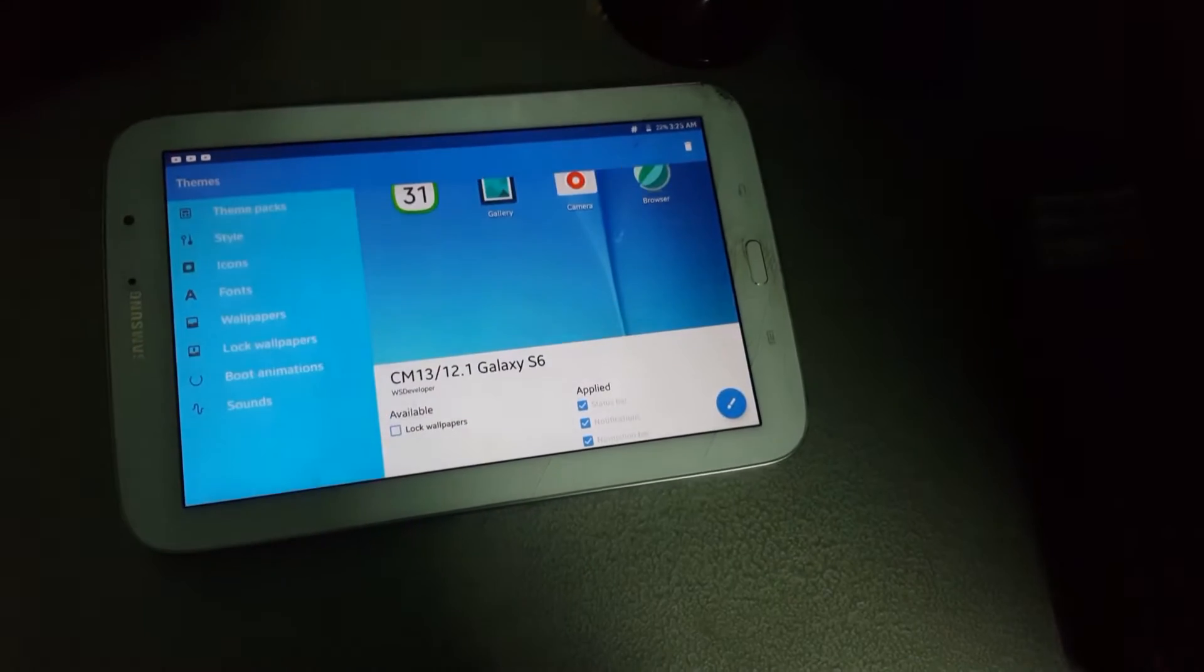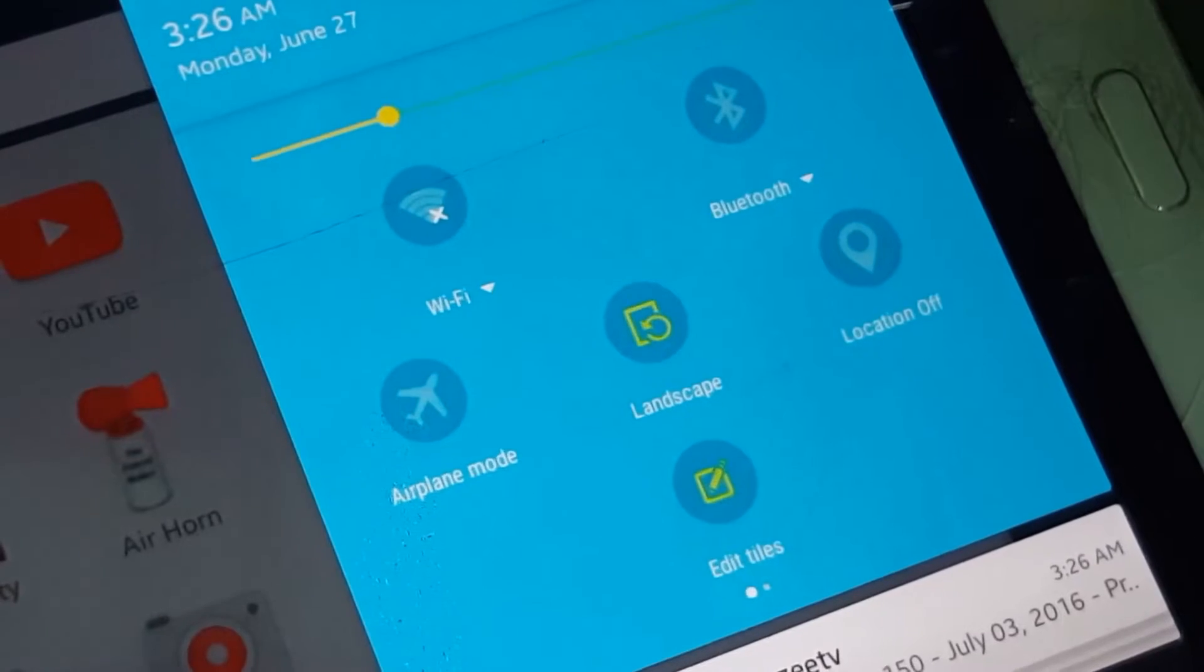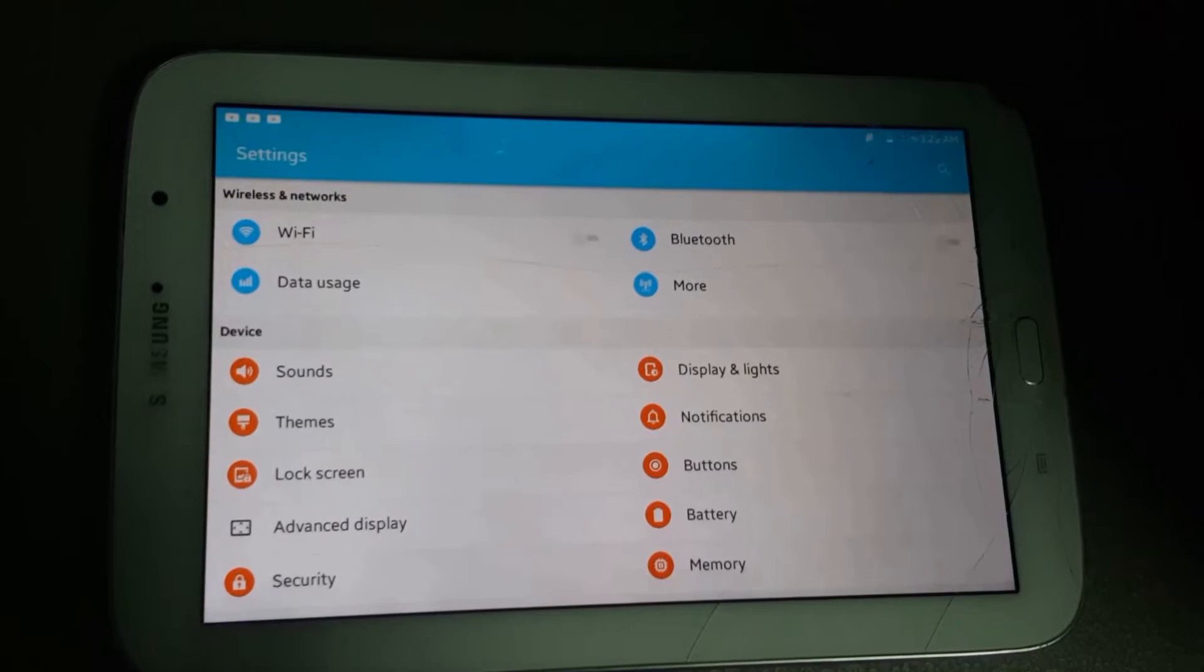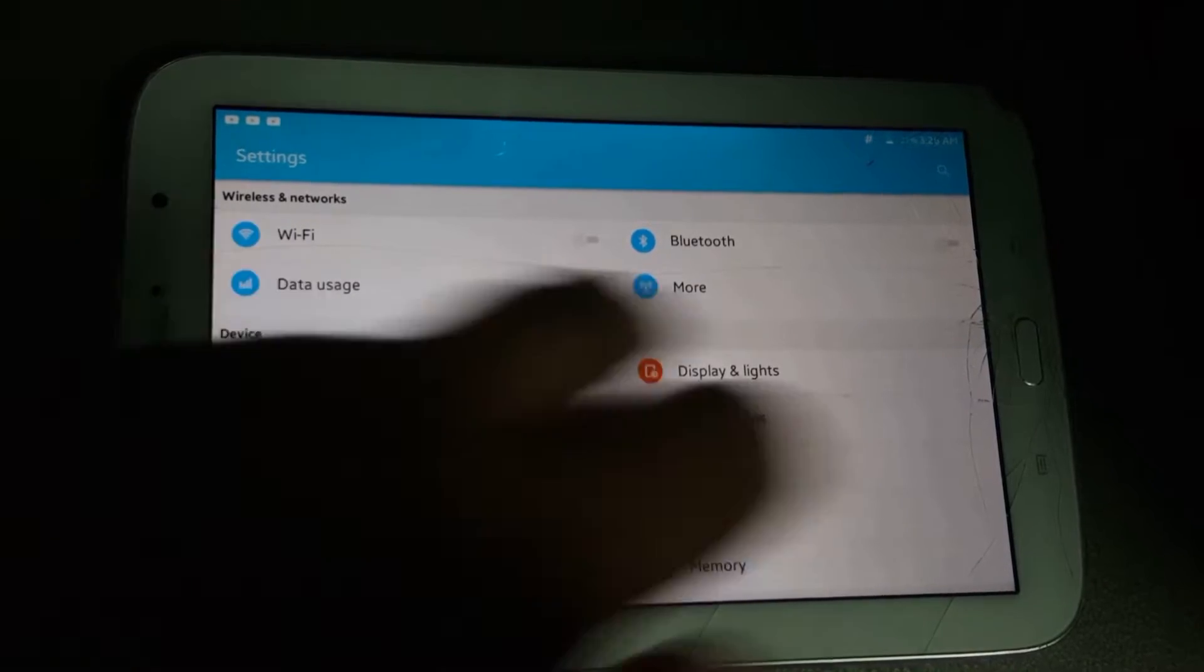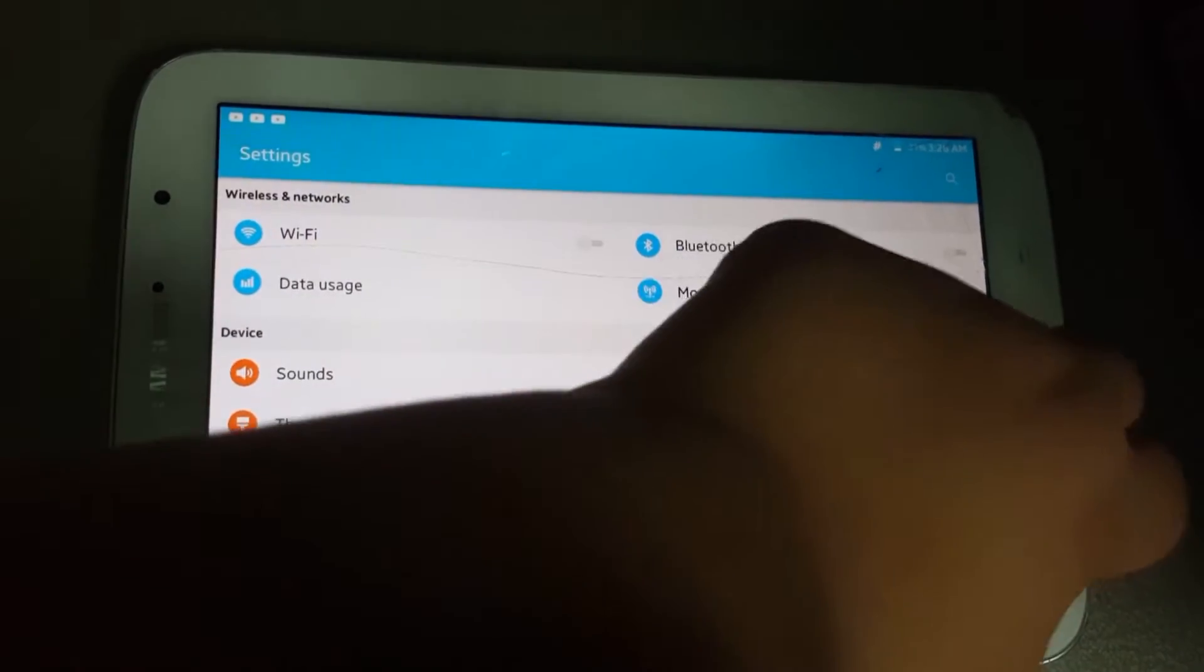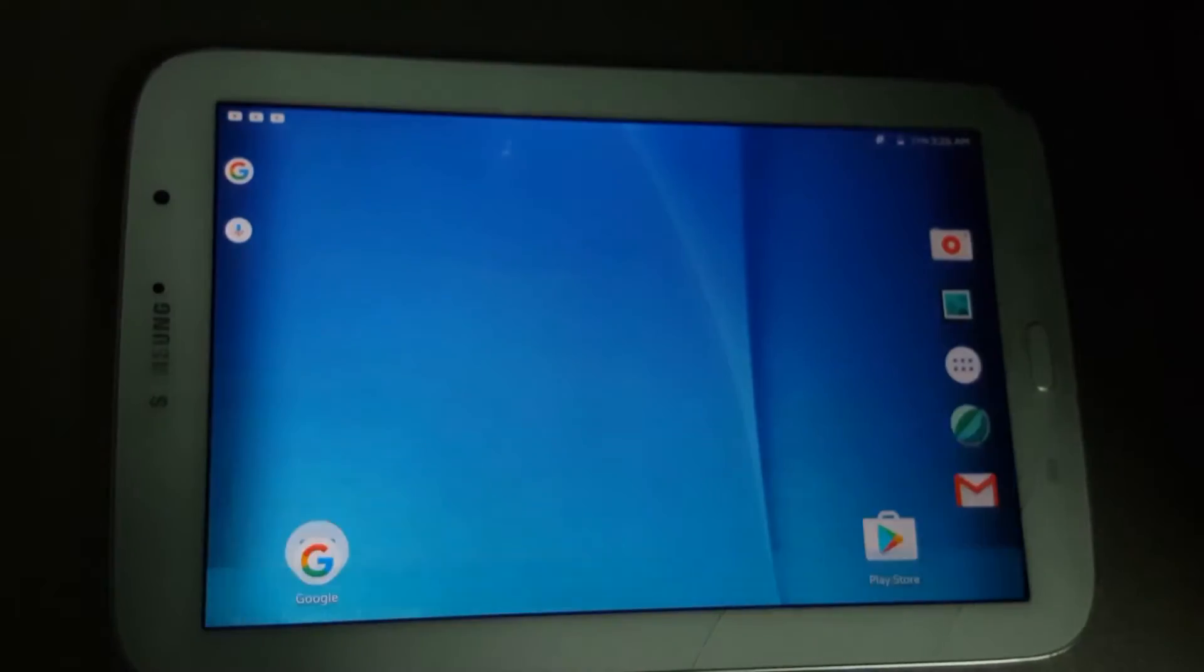As you can see, I have applied the theme and don't apply the lock wallpapers otherwise you won't be able to change it later.